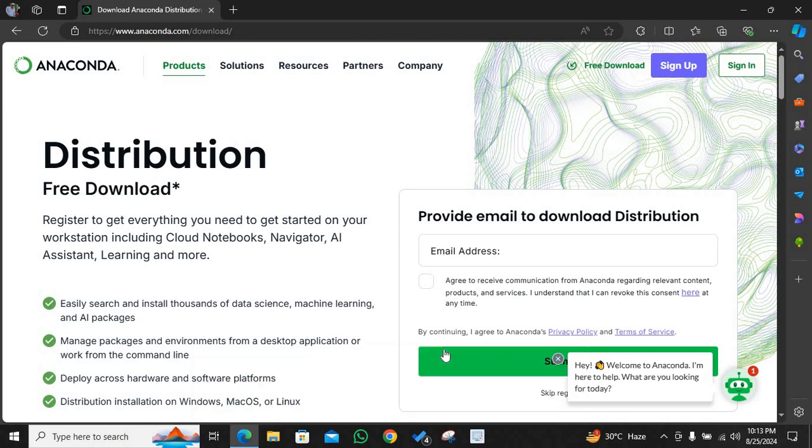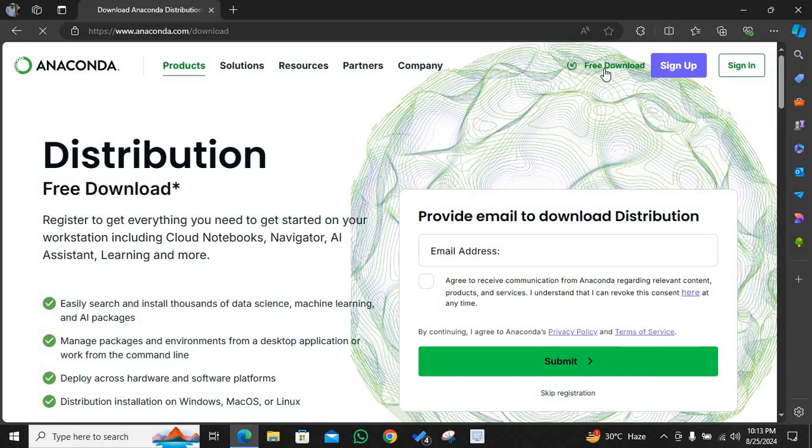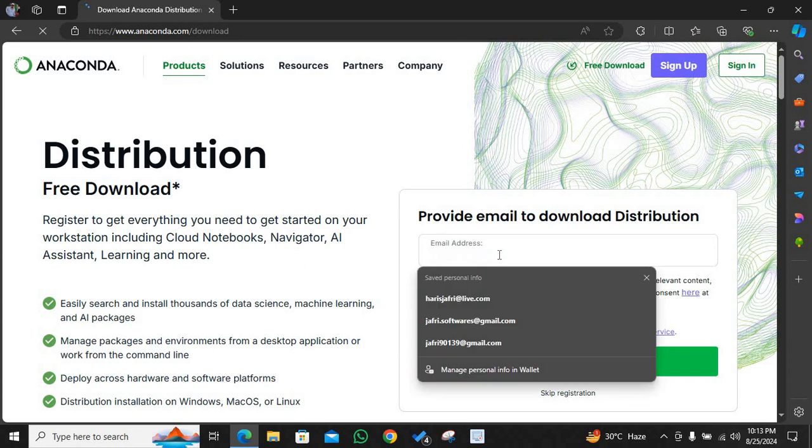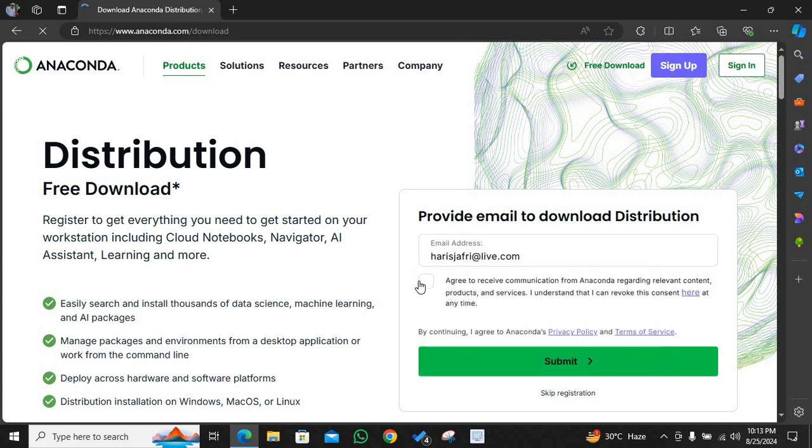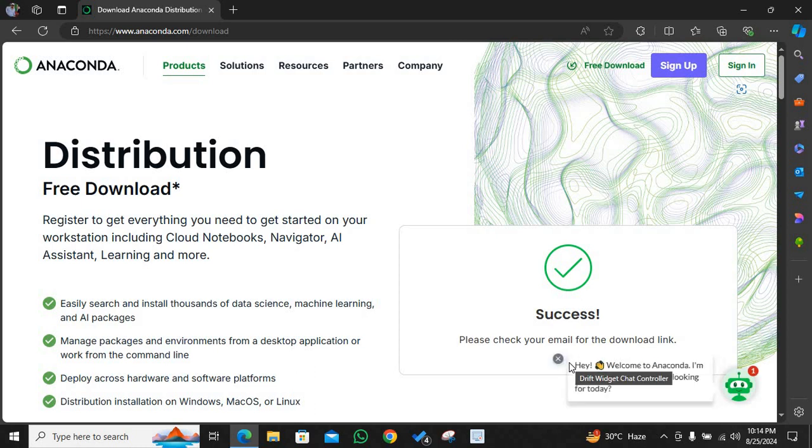I'll accept cookies. I will go to this free download on the top right. Once I click free download, it is going to ask for an email address. So I'm going to provide one and I'm going to agree. I will submit.